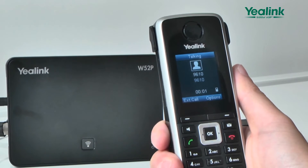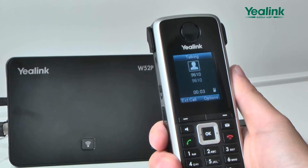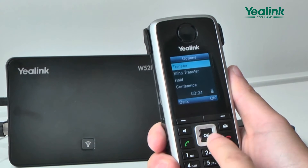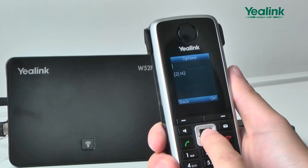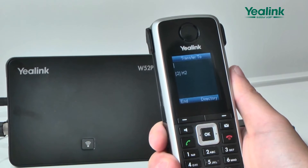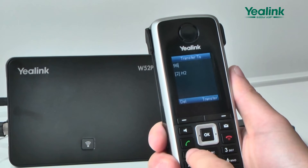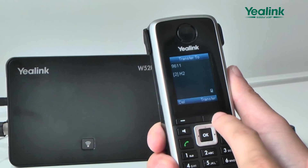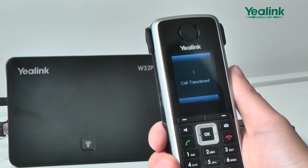While talking, you can press the Option button, then choose Blind transfer. The target number will be transferred. Then press Transfer so the current call is connected to the transferred number.